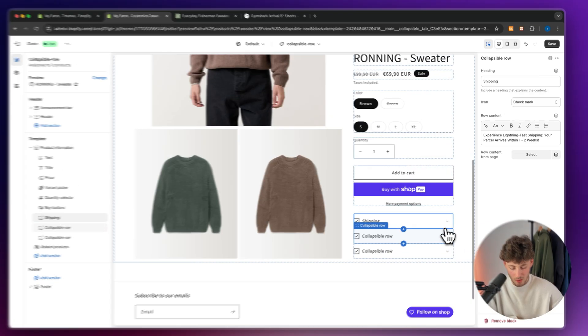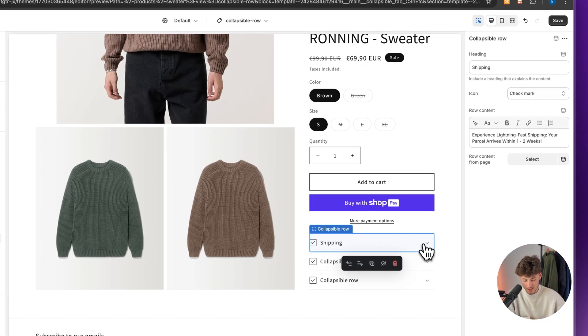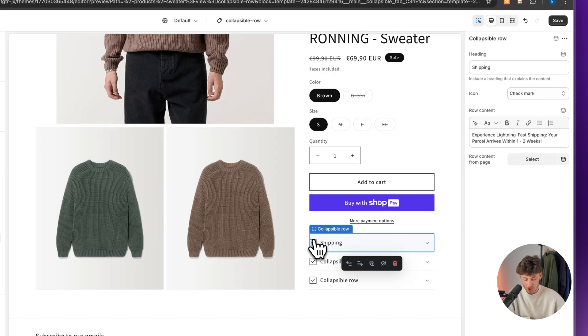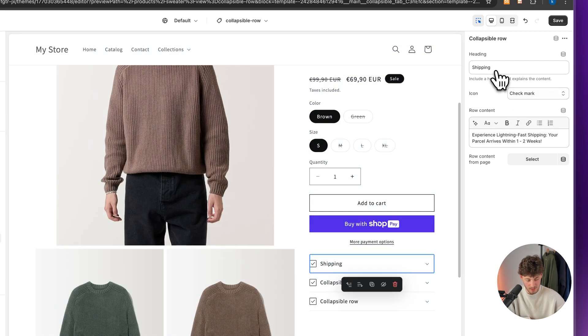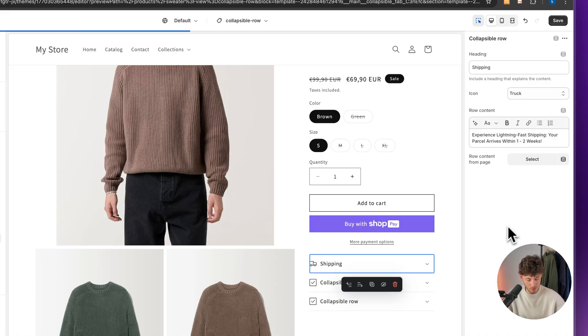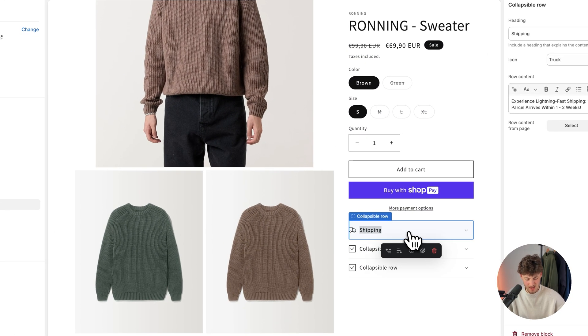Right now, I don't really like the style of this, although the text does show up. The shipping icon right here doesn't really look nice, so let's change the icon to a truck. I'm going to add that right here. I personally also don't really like the font, so let's change that.